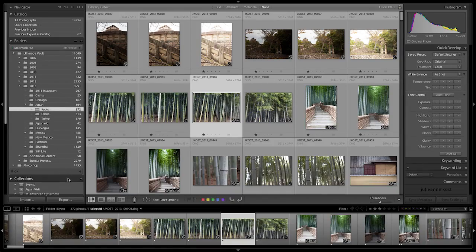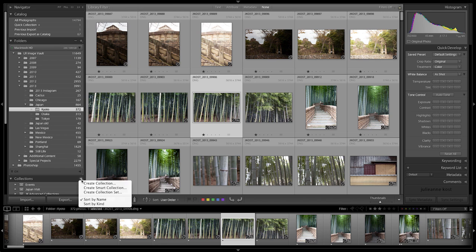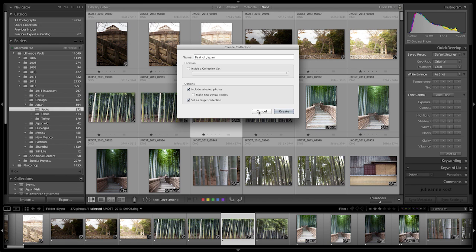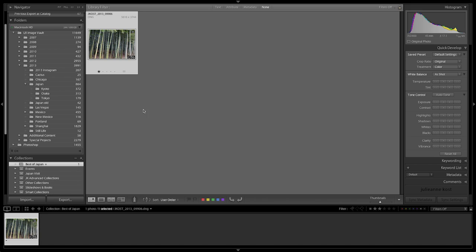What I'd like to do, however, is set up a more permanent collection. In order to do that, I'm going to click on the plus icon and create a collection. I'll call it Best of Japan. And I'm going to set it as a target collection by clicking on this option. Once I click Create,